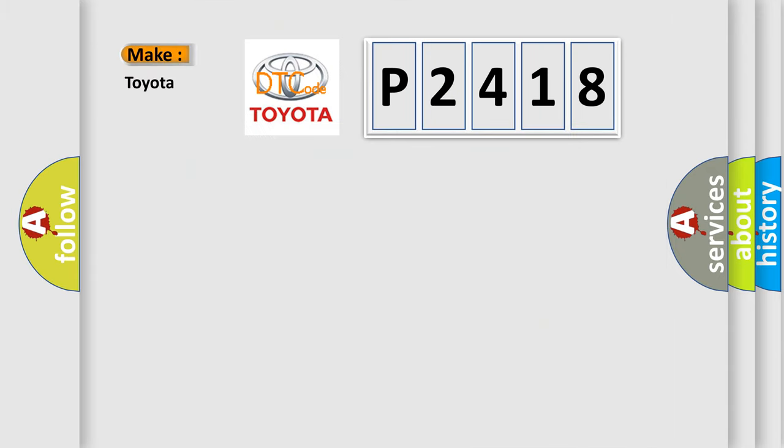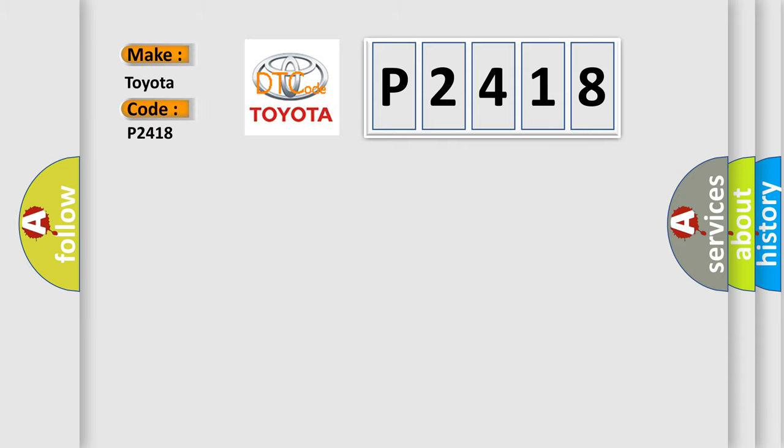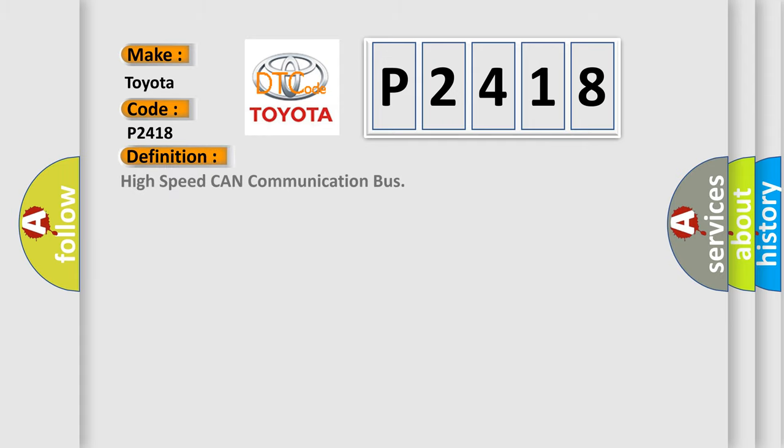So, what does the diagnostic trouble code P2418 interpret specifically for Toyota car manufacturers? The basic definition is High speed CAN communication bus.